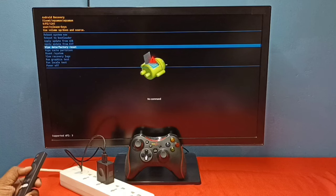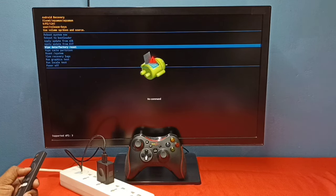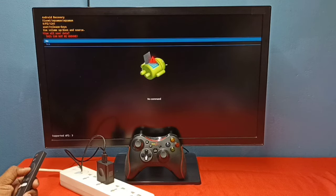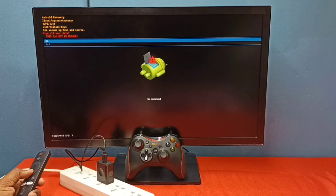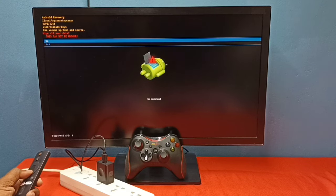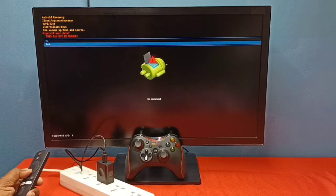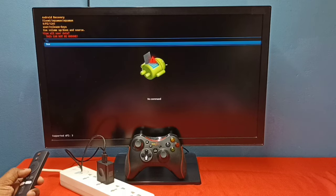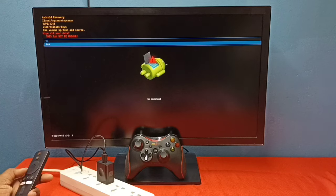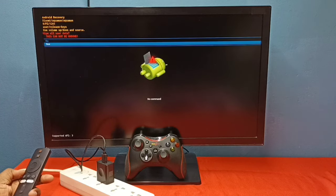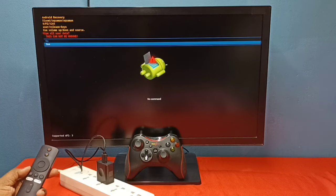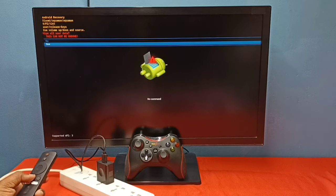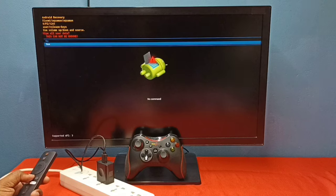to wipe data or factory reset. This will wipe all user data. If you want to continue, you can select yes. Please do it at your own risk. This way we can do factory reset or hard reset.